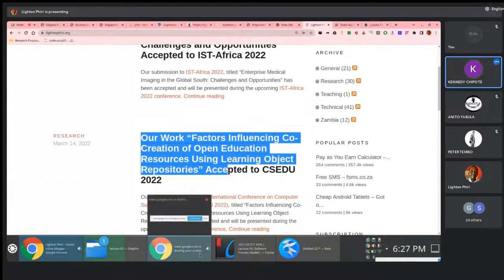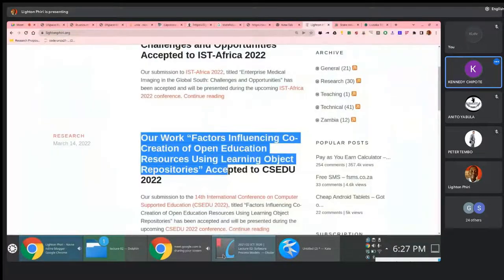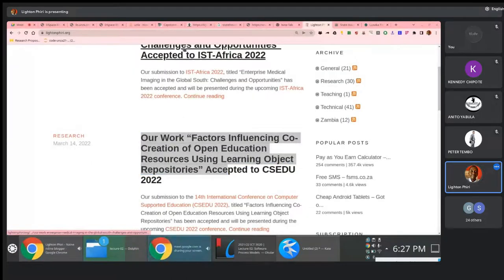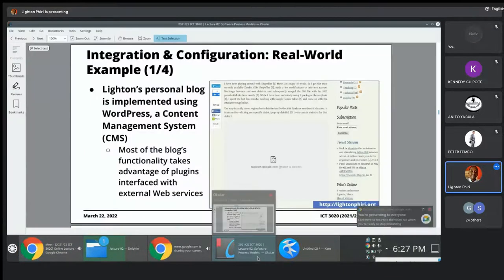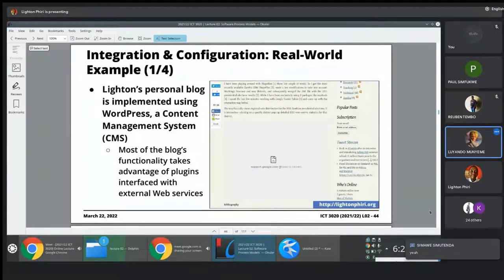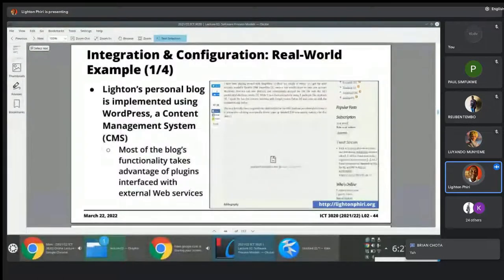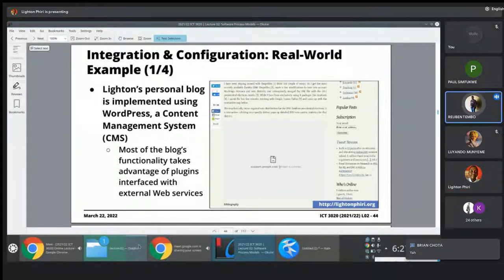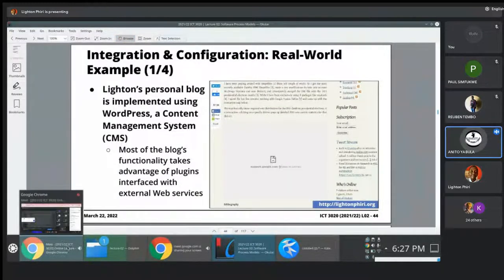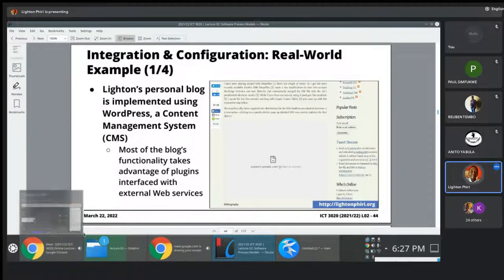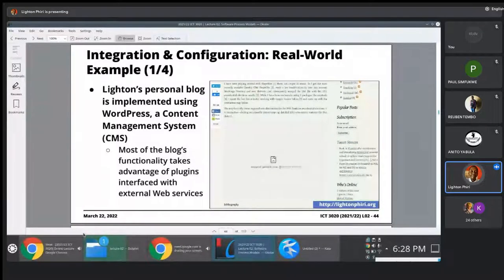There's a brief interruption — some students report the screen is blurred, possibly due to their network connection. Those experiencing problems may be on the Unza network or similar. The recording will be of high quality, so you can play it back later.